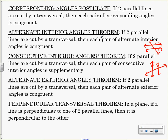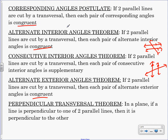So if I do the alternate interior angles theorem — if two parallel lines are cut by a transversal, if it looks something like this — then each pair of alternate interior angles is congruent. Alternate exterior angles: if two parallel lines are cut by a transversal, then each pair of alternate exterior angles is congruent. Same thing for corresponding — congruent.